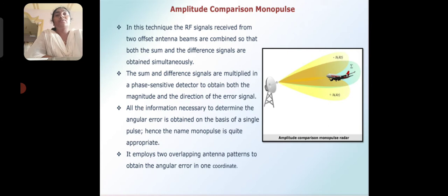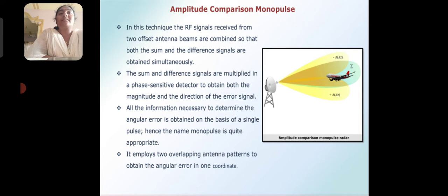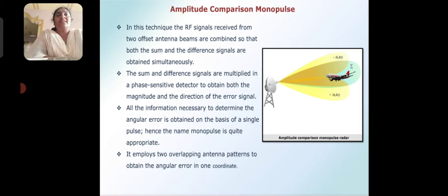Here we are using two methods. One is amplitude comparison monopulse. In this technique, the RF signal received from the two offset antenna beams are combined so that both the sum and the difference signals are obtained simultaneously. The sum and difference signals are multiplied in phase sensitive detectors to obtain both the magnitude and the direction of the error signal. All the information necessary to determine the angular error is obtained on the basis of a single pulse.